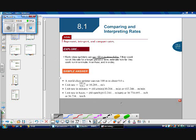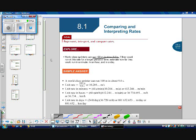We can convert that to 36.734 kilometers per hour, because there are 1,000 meters in a kilometer. Now to find how far they traveled in a day: there are 24 hours in a day, multiplied by 36,734.693 meters per hour — rounding is fine — which works out to 881,632.653 meters per day, or about 881 kilometers per day.